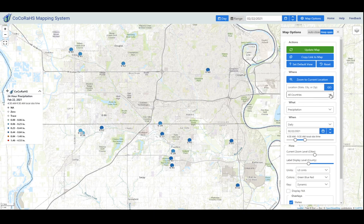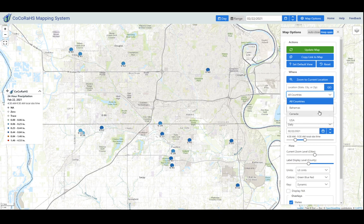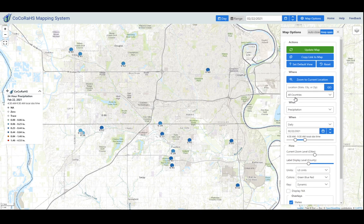We've also added a dropdown menu function to zoom to your country, state, or county. Once you select a country, you can select a state and county, and that's a nice new feature that we've added.